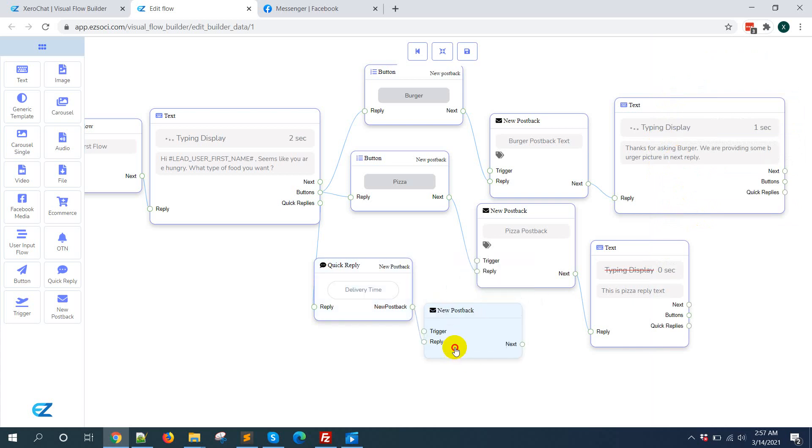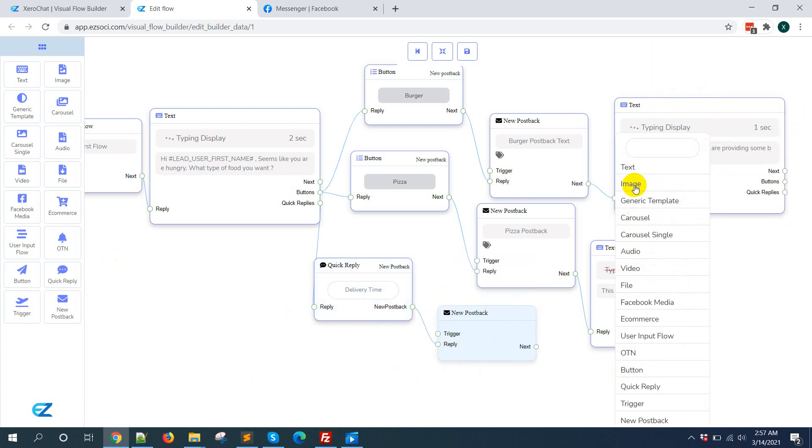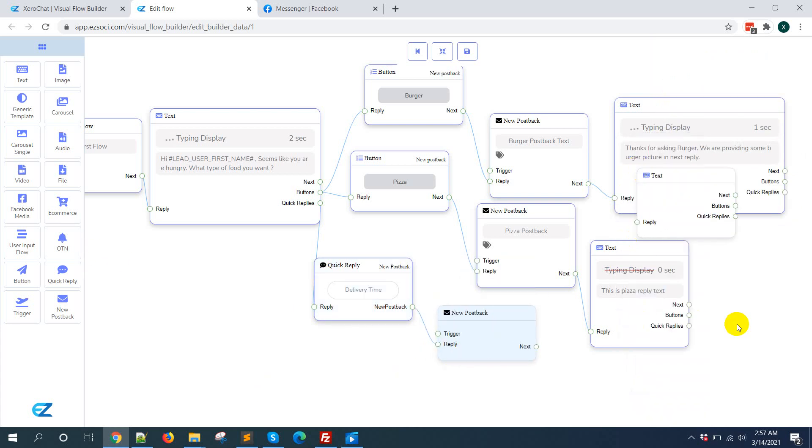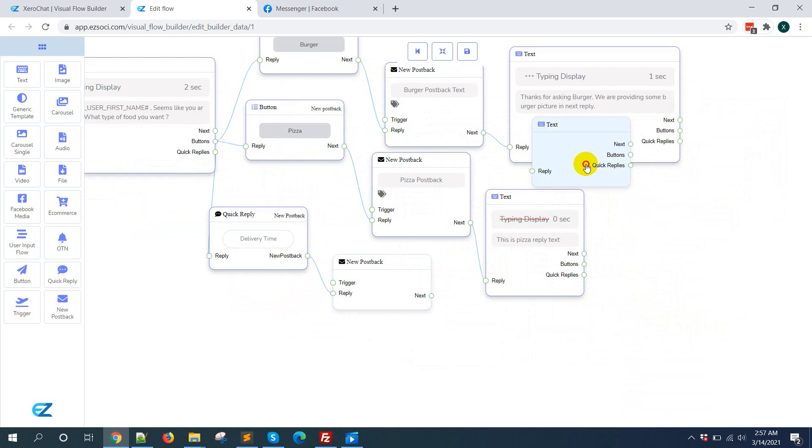So this is a new postback. For new postback, just I am giving a reply with text.